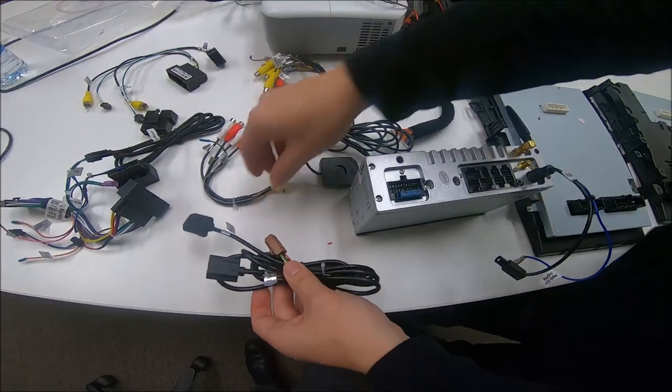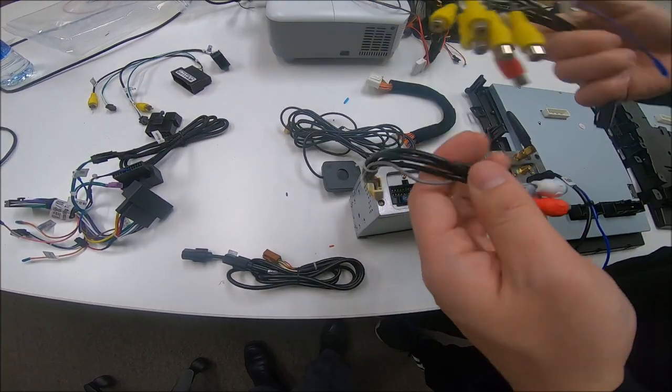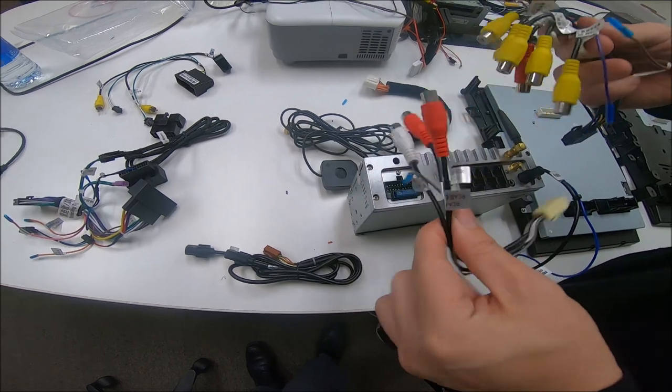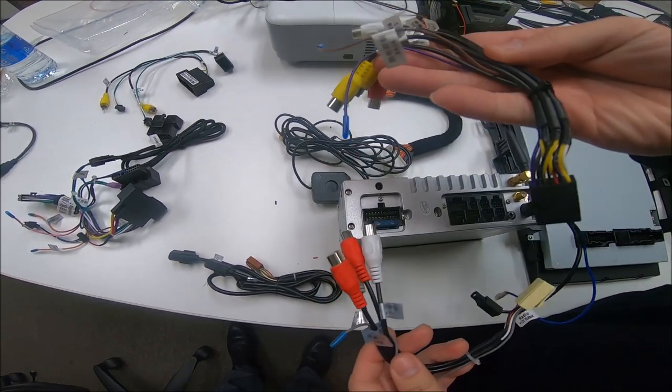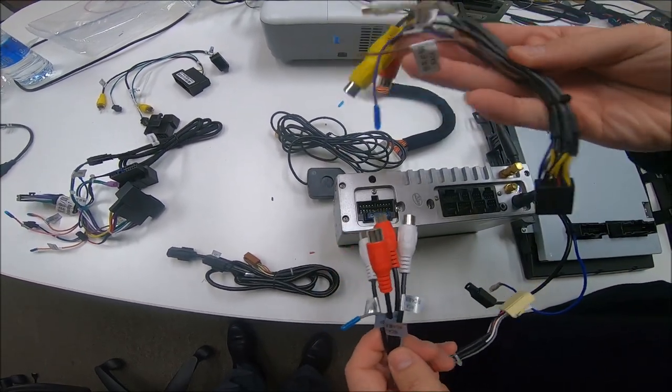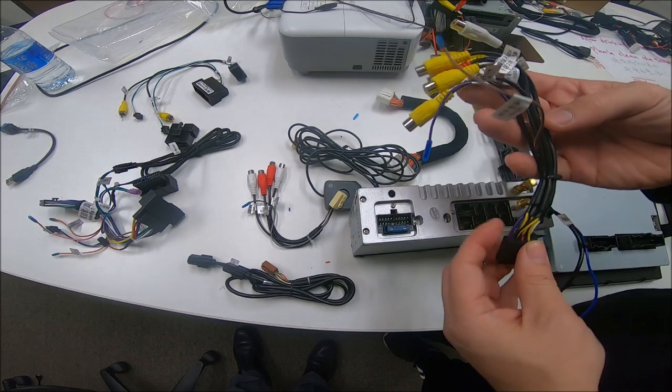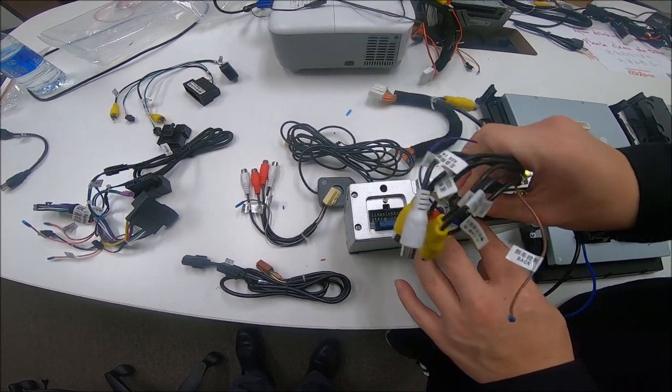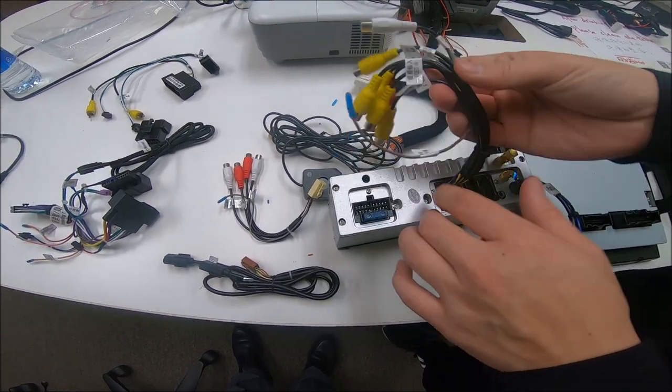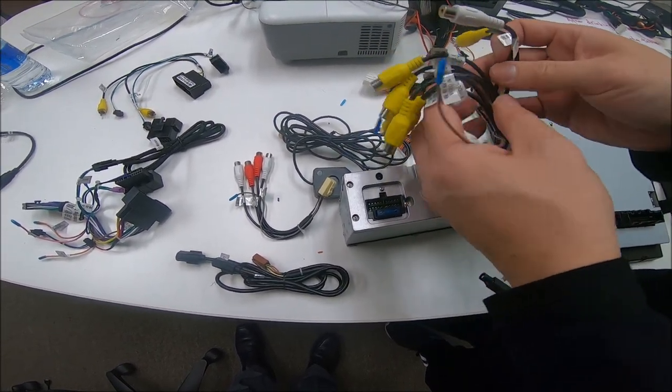Next up is these two connectors with a bunch of RCAs on it. The more important one is this black piece. And this one will retain your factory backup camera. So, if we plug it into here at the way top, you can see we have a bunch. One, there's a purple wire.